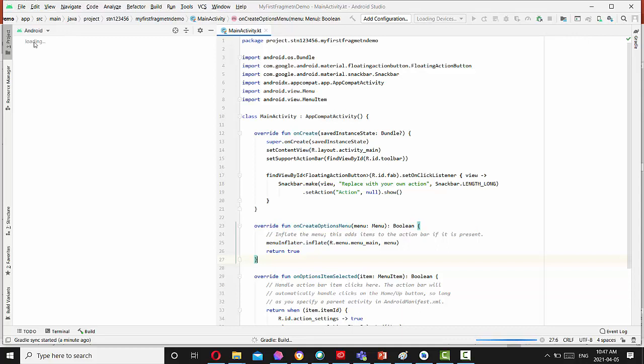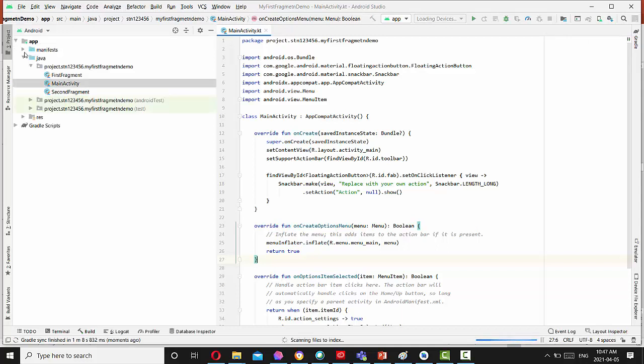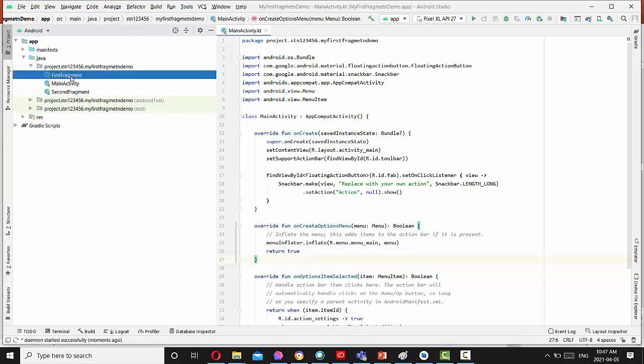So right now the project is in process to be completed. So first of all, you see that three files created. First fragment.